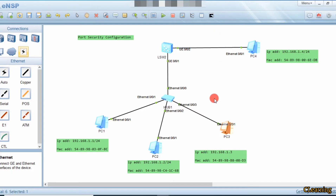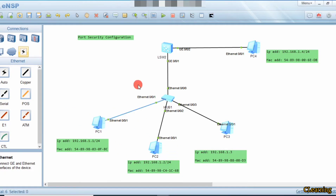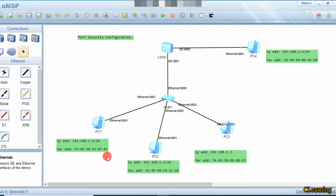Suppose this is the CEO's PC, and these are the management department PCs — these two are the heads of the management department. You allow only these two head PCs to communicate with the CEO, not the other staff. There may be many other PCs connected, so you restrict those PCs. Staff can communicate with the heads of their own departments, but only the heads can communicate with the CEO's PC.